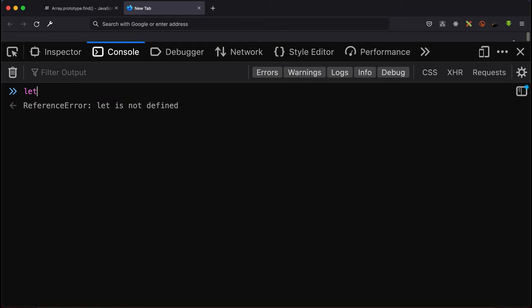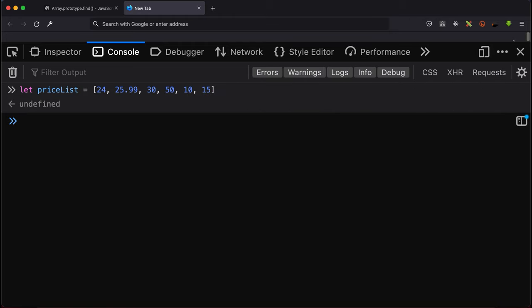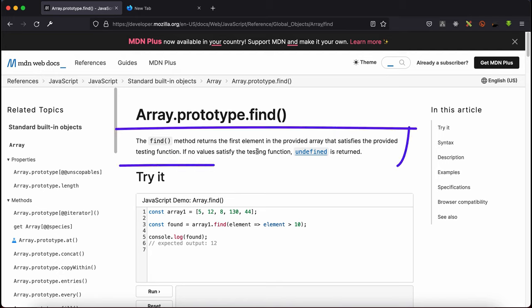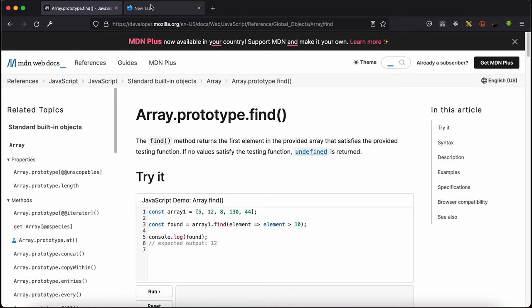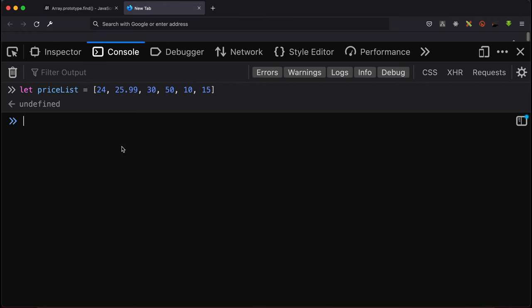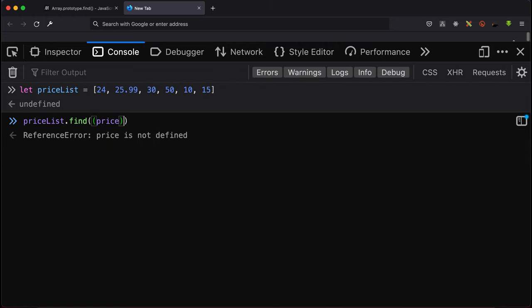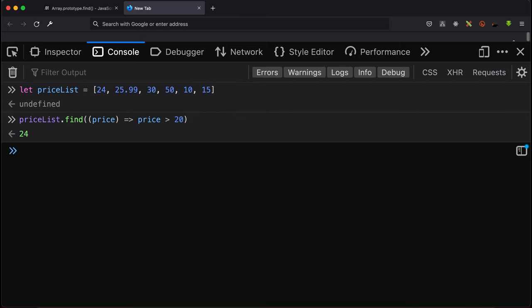We have a price list which is an array of numbers. What the definition gave us is the first element that passes the testing function. Over here we are going to find the number that is greater than 20. So if price is greater than 20, then it will return the very first element that passes the test.